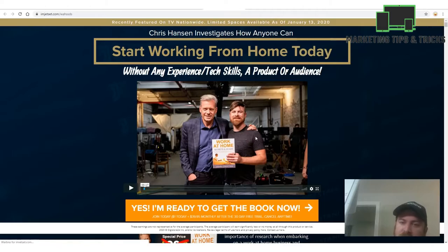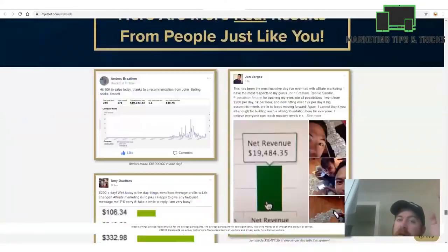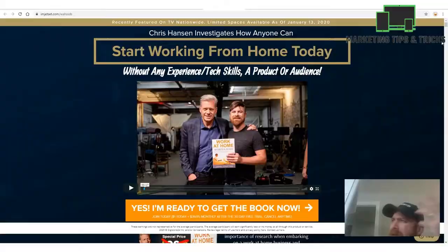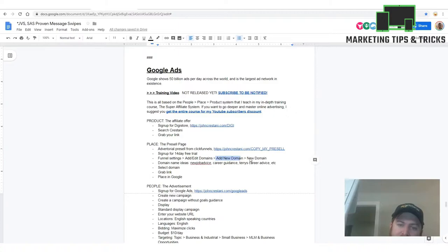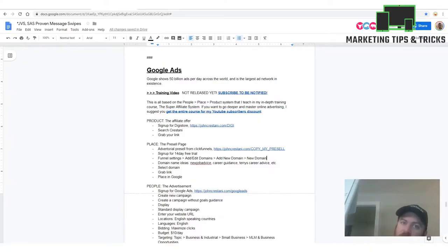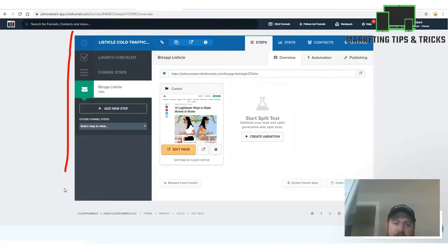All you need is two people a day to read this article and spend $1 on the book, and you'll build a huge source of recurring income. This whole article is split-tested and built to convert. Everything about this marketing funnel is designed to work — explaining all the details of why it works would take days, but it's covered in my Super Affiliate System.